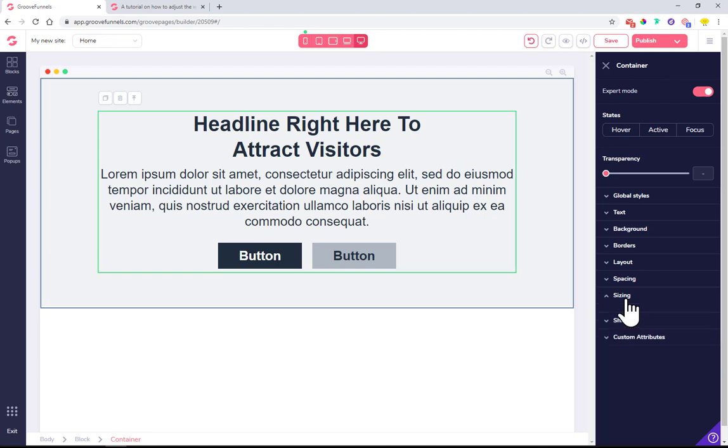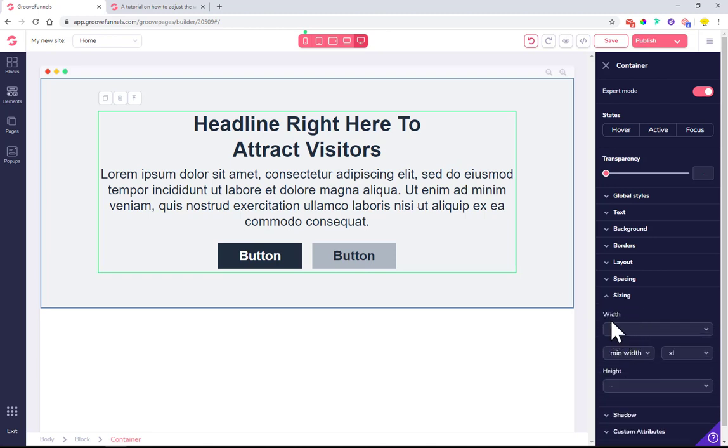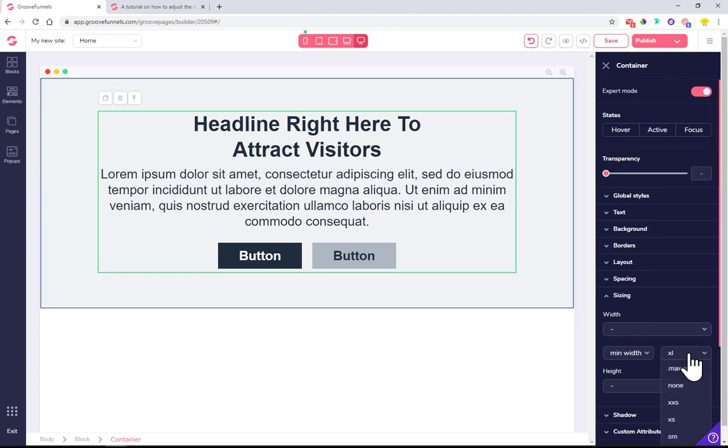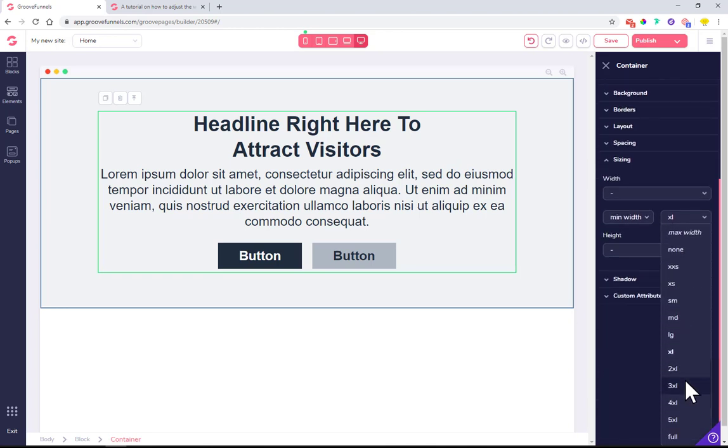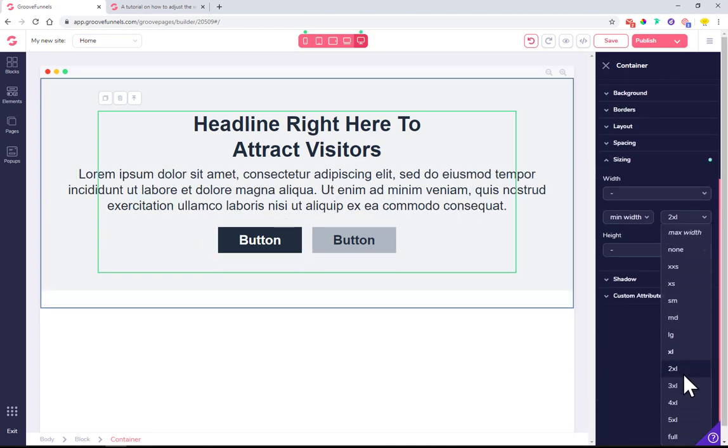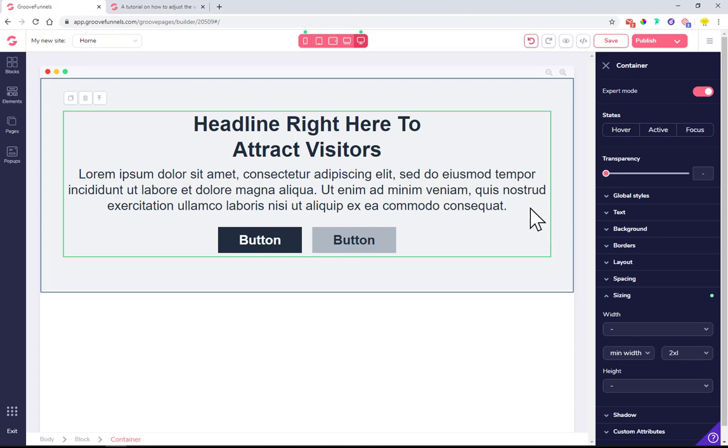Then you work on the sizing of that one. As you can see, the width is set to maximum extra-large. Once you set it to two times extra-large, you can see that this moved in, so it went a bit wider.